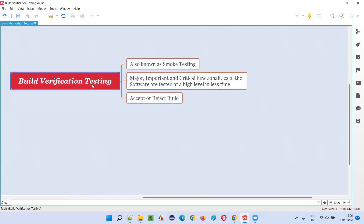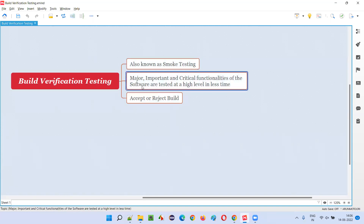So what exactly is smoke testing or build verification testing? In smoke testing, we test the major, important, and critical functionalities of the software at a high level. Once the developer provides a build for testing, instead of directly going for in-depth testing, we first perform smoke testing, testing only a few important test cases of those major critical functionalities.